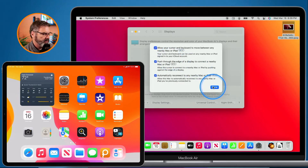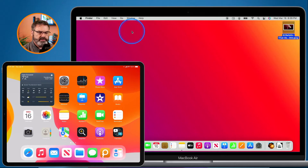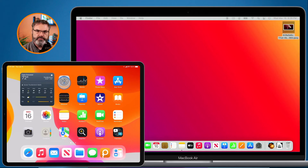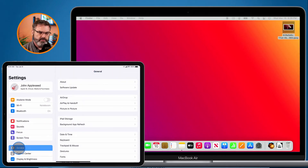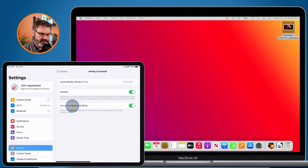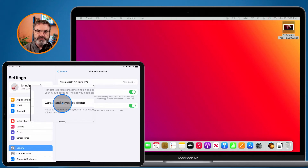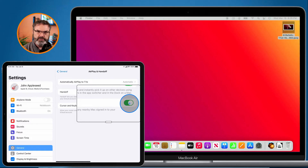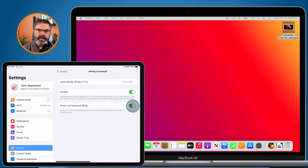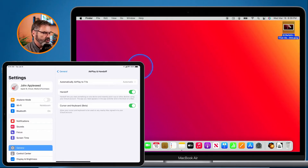On the iPad, it's in a different area. Go to the Settings app, then General, then AirPlay & Handoff. This is where you turn it on — you'll see 'Cursor and Keyboard' listed as beta. Just turn it on, and once enabled you can share your keyboard and trackpad. Then go back to your Mac and use your cursor on your iPad.